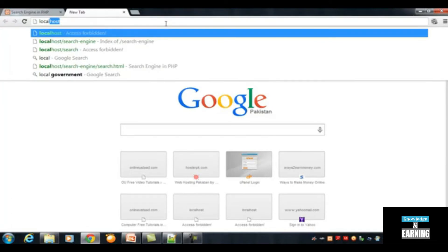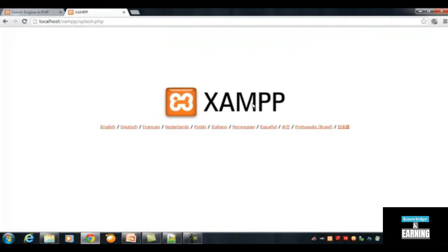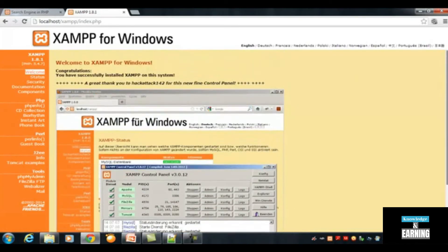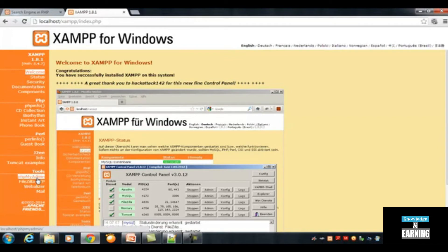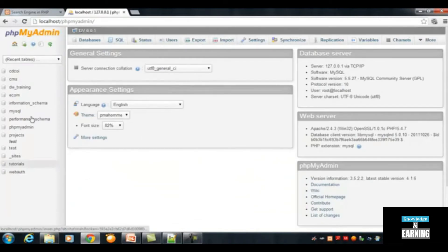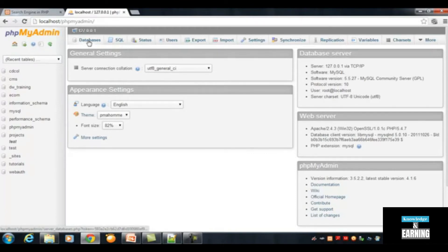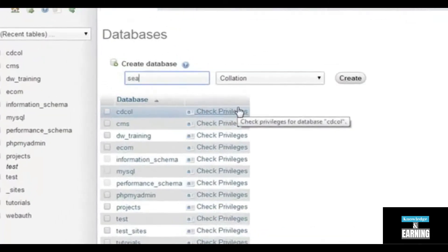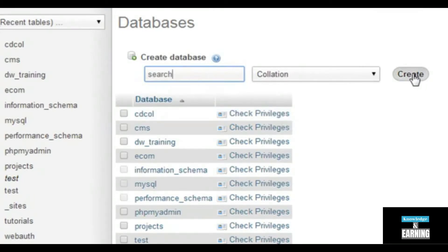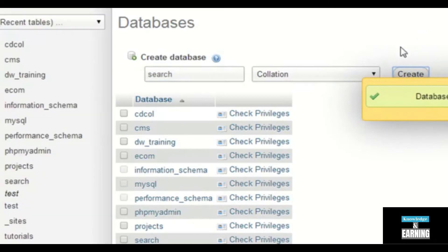Go to your browser and type 'localhost', then press Enter. You will see the XAMPP home page. Select English and you'll see the XAMPP interface. On the left sidebar, there is an option called phpMyAdmin, which is an interface for managing MySQL databases. Click on it and you will be redirected to the MySQL interface. Click on 'Databases' and create a database called 'search', then click the Create button. You can see the search database has been created.